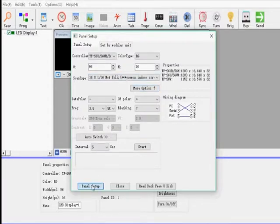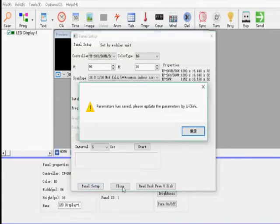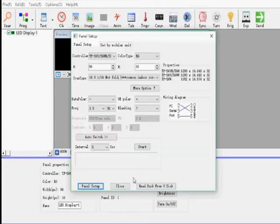After the setup, click Panel Setup, Click Create, Click Close.